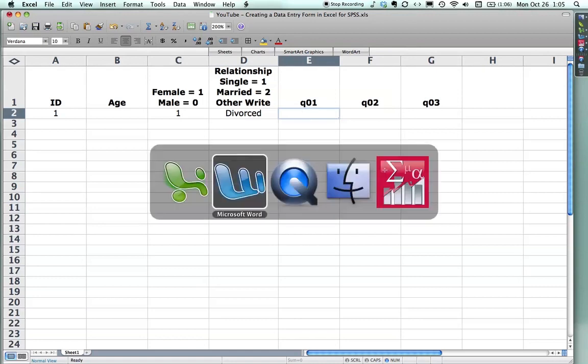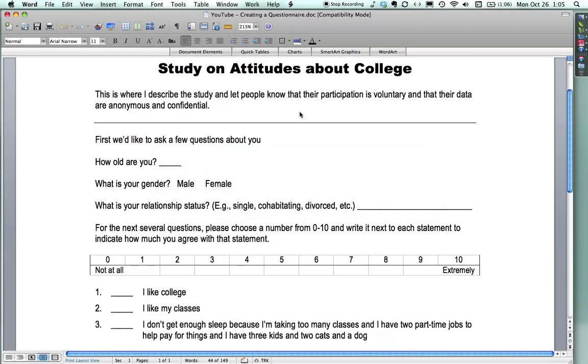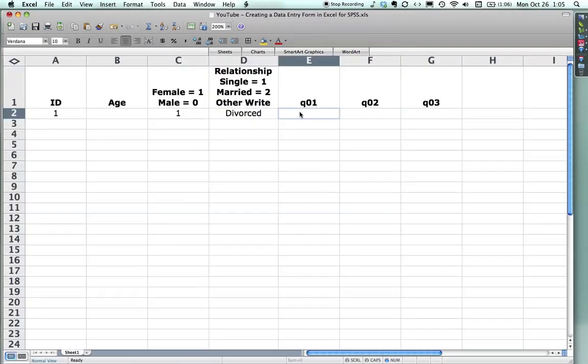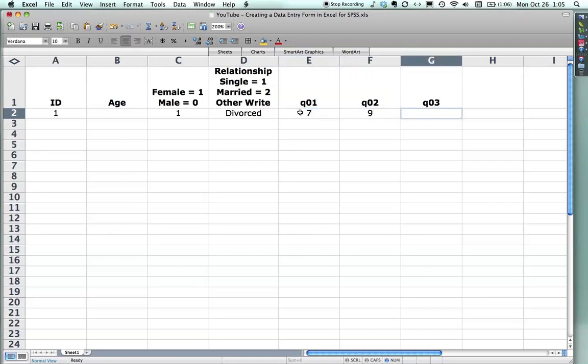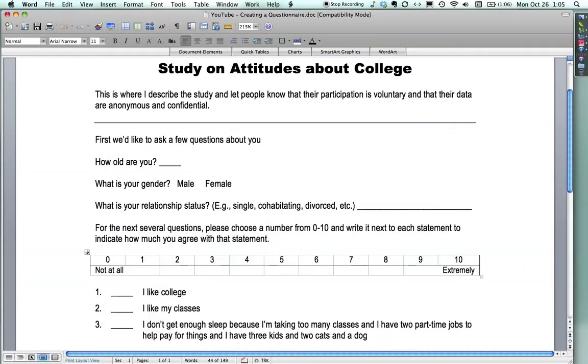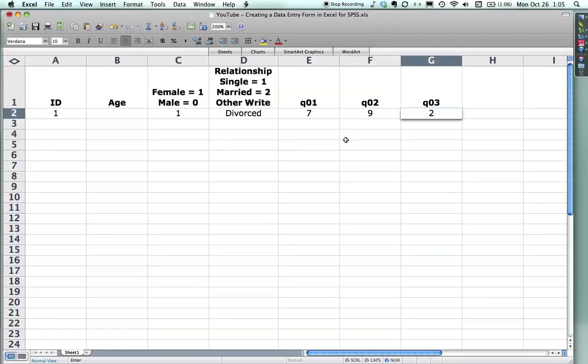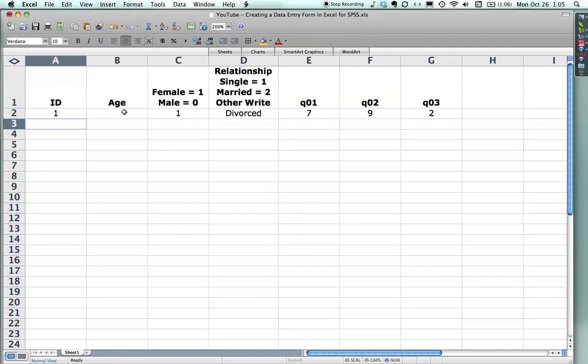And then let's say I have, I like college. I like my classes. Let's say this person is generally positive. So we get a 7 and a 9. I don't get enough sleep. For some miracle, let's say that's not a problem. They get a 2. Ta-da, we're done. We have an ID number. We have age. This person didn't provide age. My hypothetical person, so I skipped over it. They're female. They're divorced. And these are their answers for the 3 rating scale questions. And now what you do is you save it, and I will show in another one how to import the data into SPSS. It's really simple, but the Excel spreadsheet does require a little bit of cleanup. And so I hope that helps for now. It's really cool. We'll be right back.